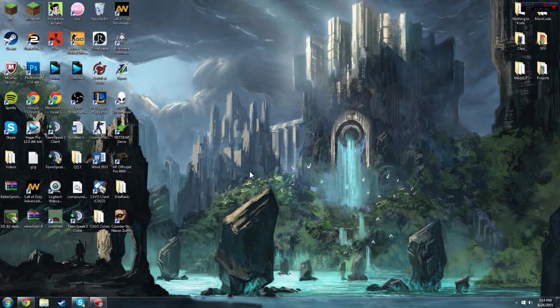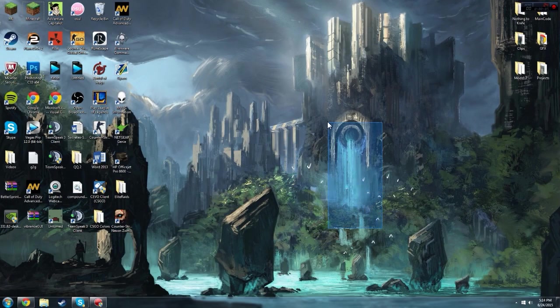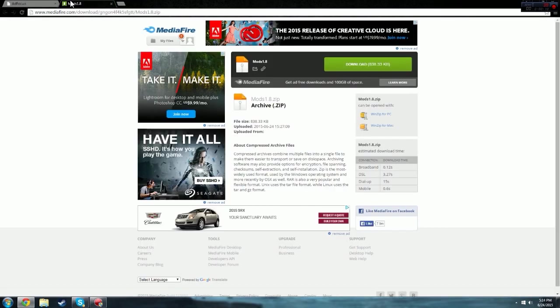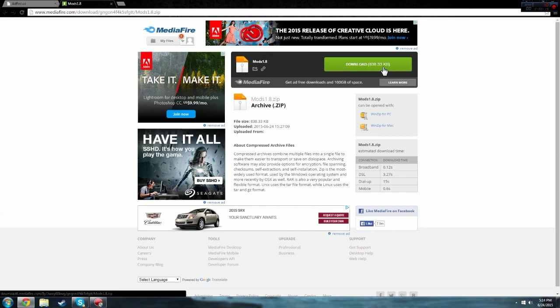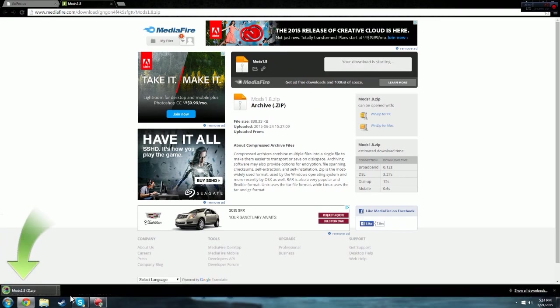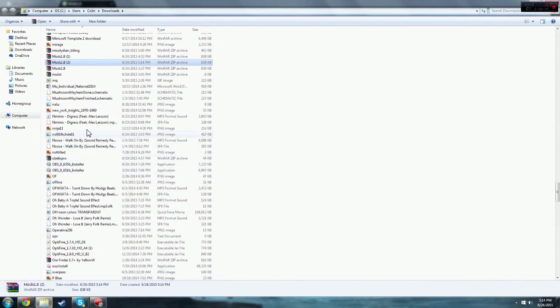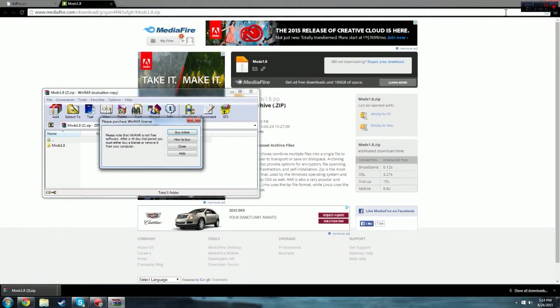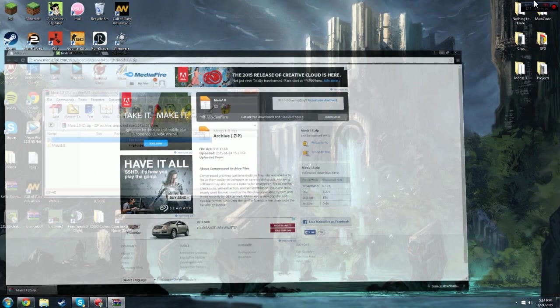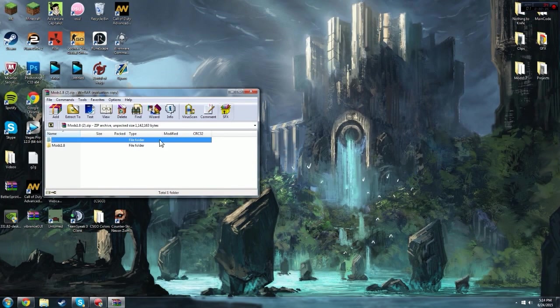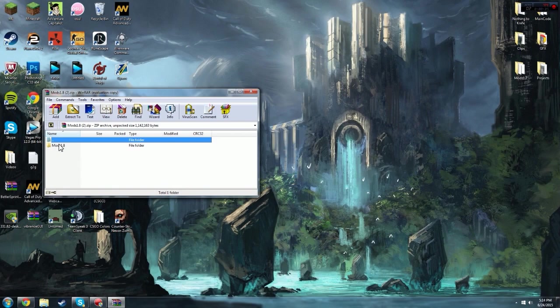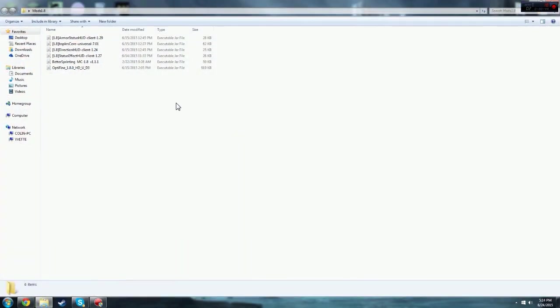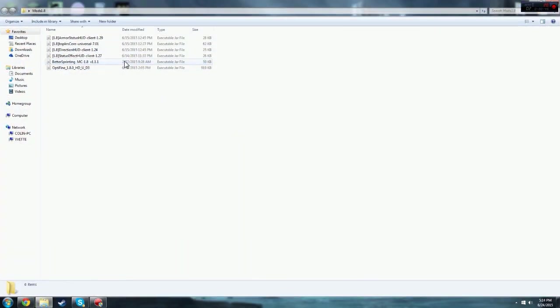Alright, so now that you've actually ran forge and just got that set up, you're going to want to come to the next link which is this link. It's going to say mods 1.8. I just created this file so that it's a lot quicker process. So you're going to want to download this. It's going to download and I've already downloaded it before so it says 2. And I'm going to go ahead and show in folder. So I'm just going to open that up and I'm going to go ahead and exit out of this because it's not necessary and minimize this. So I'm going to go ahead and extract the mods 1.8 to my desktop like this. And so here you've got all the mods that you need. So you've got Optifine, BetterSprint and all the HUD mods.